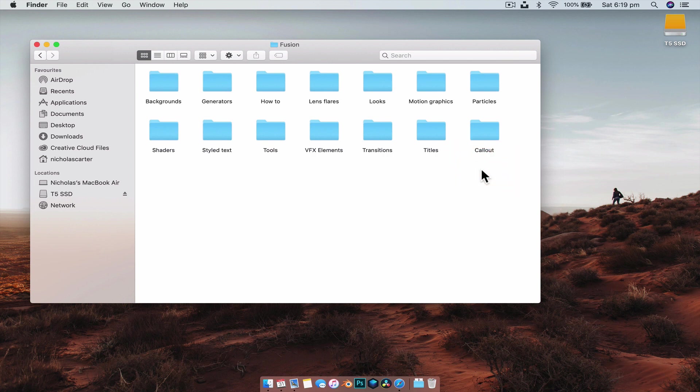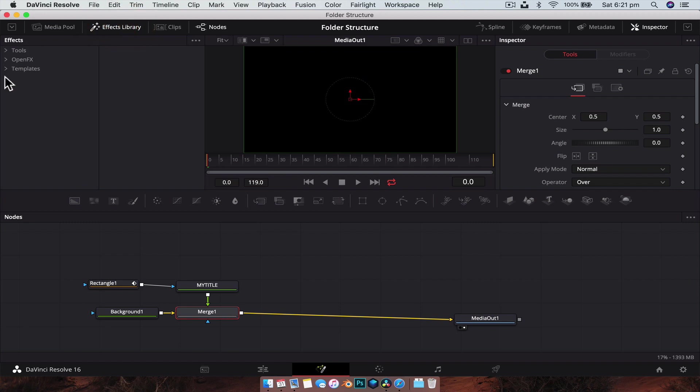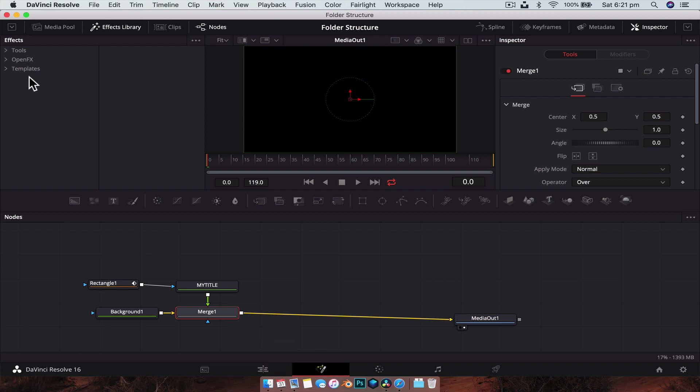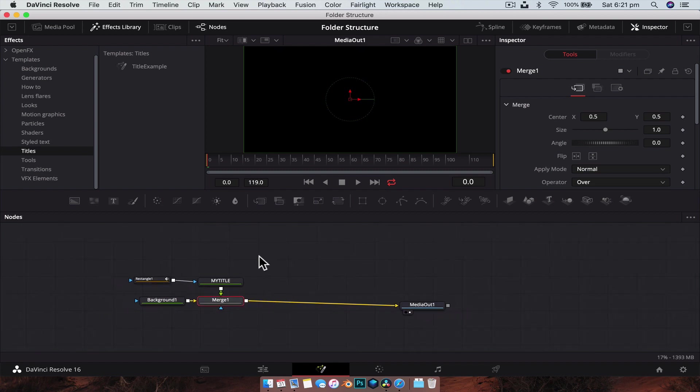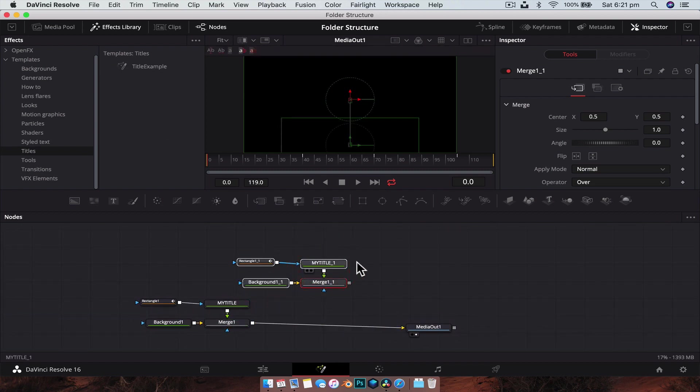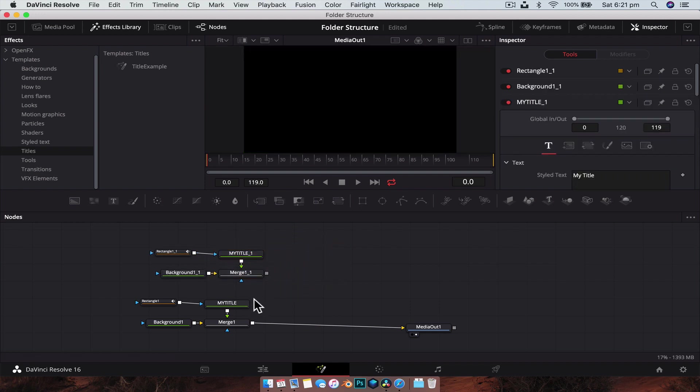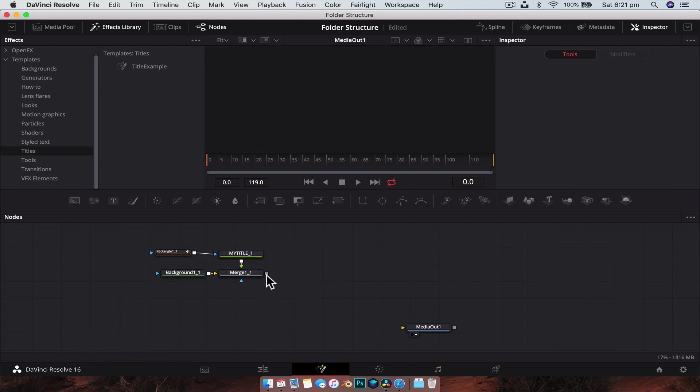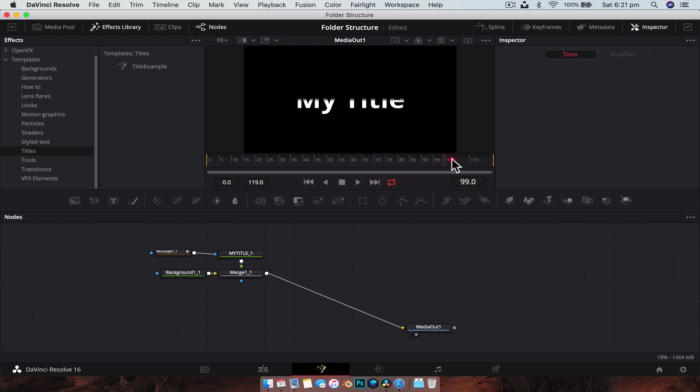So let's open that up and show you how that looks. With Fusion open, if we go to the effects library and we go to the Templates drop down, this is a direct representation of what we're just looking at in the file browser. You'll see that we have our Titles folder here now. The Callouts folder that we created hasn't populated and that's because there's nothing in there, so it's not going to populate. But here we have our Title Example and we can drag that down into our node tree and we're going to have everything that we exported out, and it works perfectly, animation and everything.